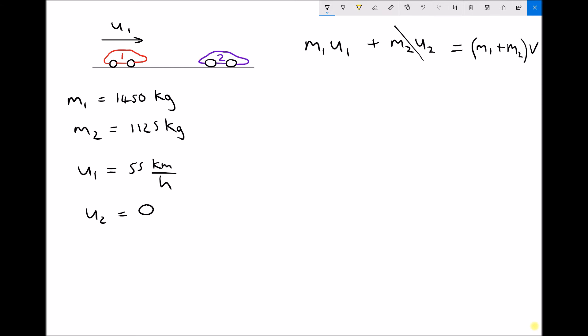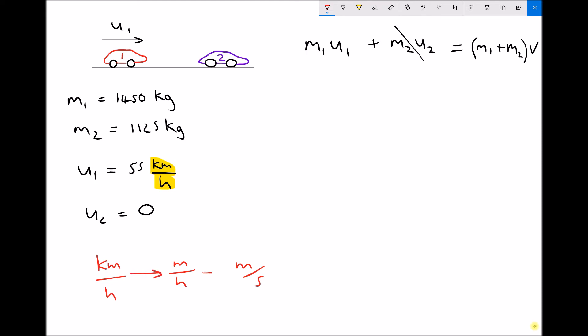Before we input any numbers, you'll notice that the velocity of vehicle one prior to the collision is given in kilometers per hour, and we know that we need to work in meters per second. So it's a good opportunity to remind ourselves of the conversion. If we want to go from kilometers per hour to meters per second, we're converting both the distance and the time variable, so we're going to go via meters per hour.